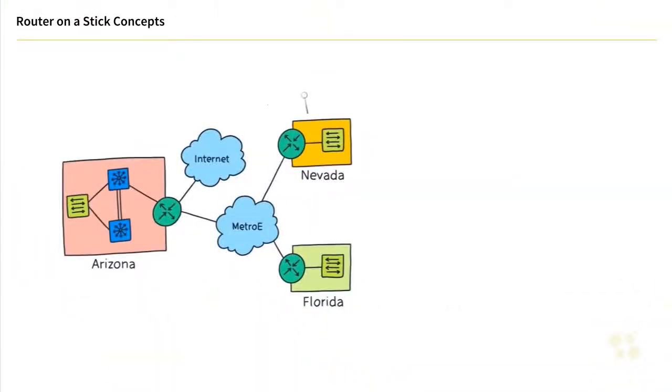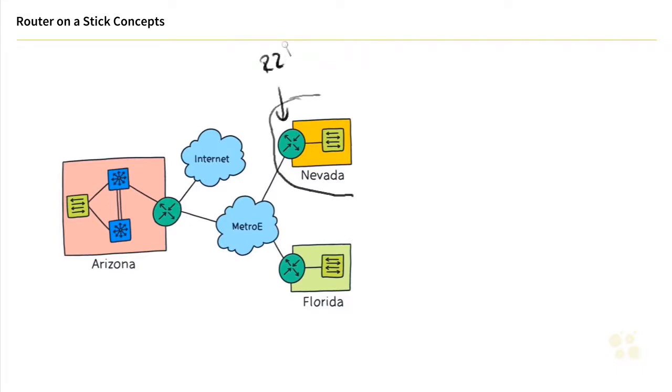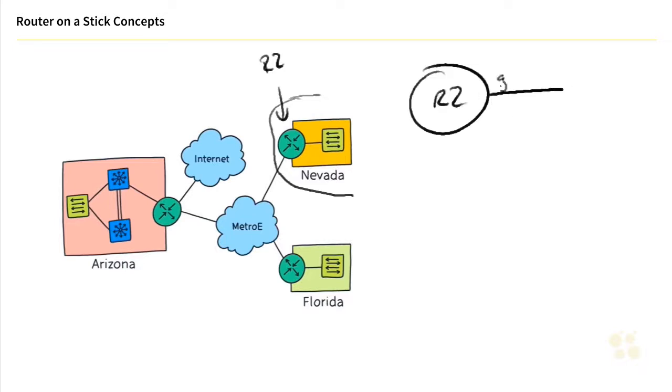So for this discussion, let's focus just right here on this portion of our enterprise network at the Nevada site. And this router, its name is R2, and it's got a single connection. So currently, the router looks like this. So there's router 2, and it's got a connection from its gig 1 slash 0 interface into the switch.